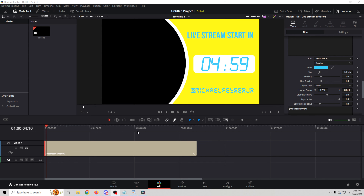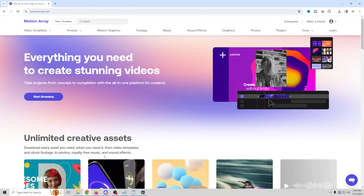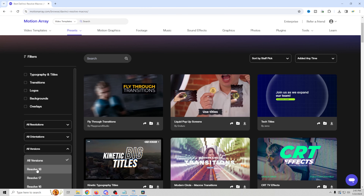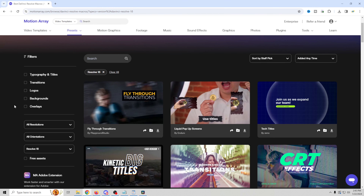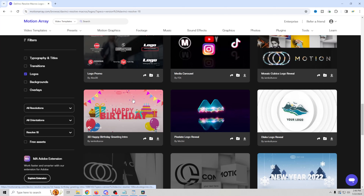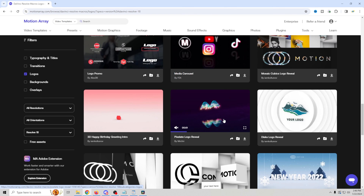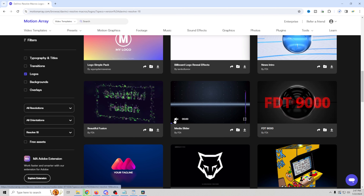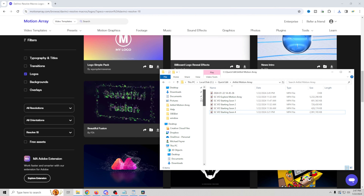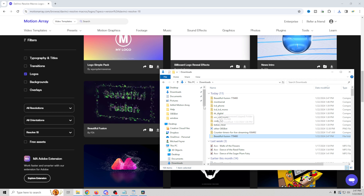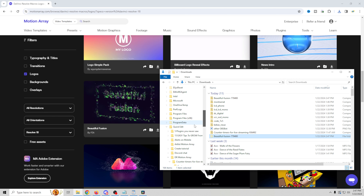Now I'm going to look for something to put in here, so we'll go back to Motion Array. I'm going to go to Presets and DaVinci Resolve Macros and select my version of DaVinci Resolve — that means there'll be less chance something won't work right. We're going to go into Logos and find something kind of cool that does a logo reveal that will work with my style of logo. Some of these packs have whole bunches of different styles of logo reveals. I think I like this one, so we'll go ahead and download that one.